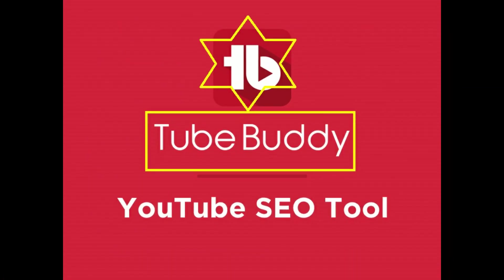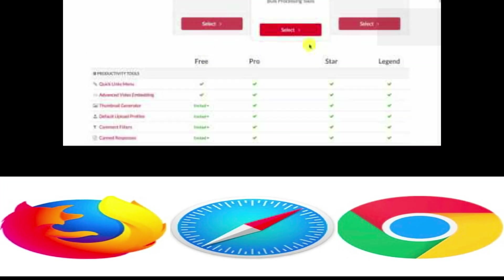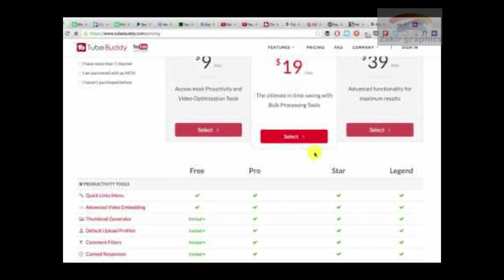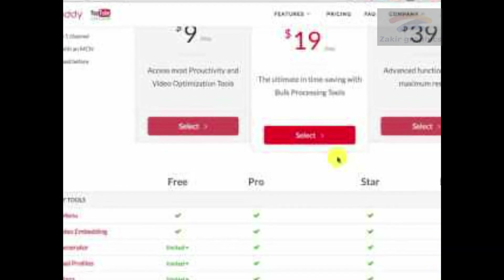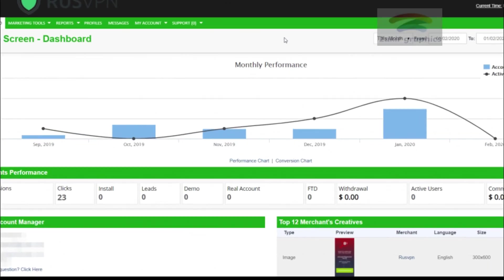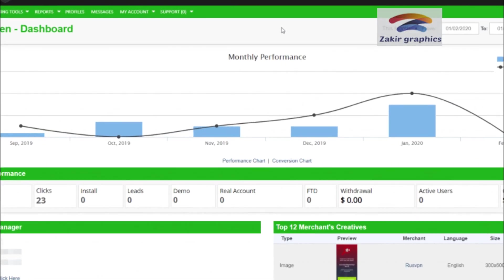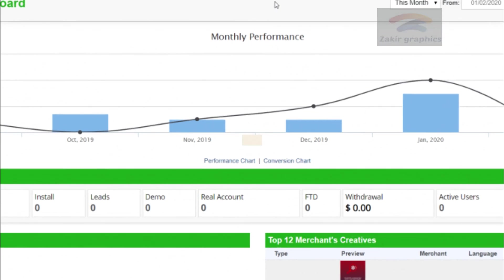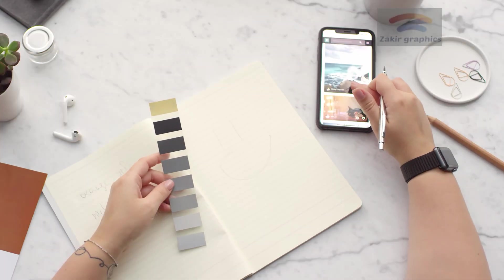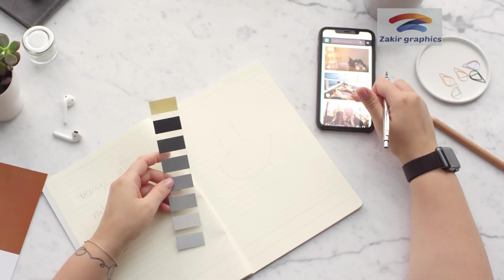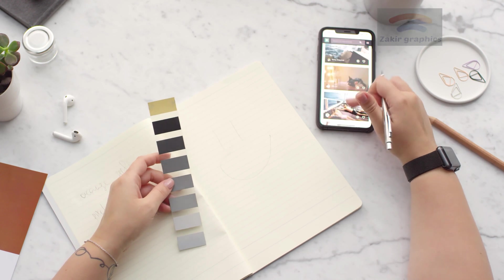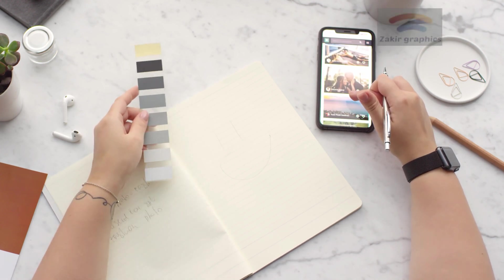Number 1: TubeBuddy is a freemium browser extension for Chrome, Firefox, and Safari. It adds a sidebar to the YouTube UI with additional keyword data. It allows you to run tests that will improve the performance of your content. You can test tags, titles, thumbnails, and descriptions. You can see exactly what tags are being used on videos.